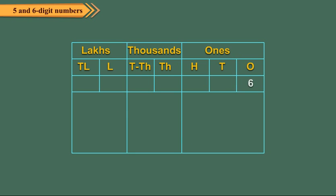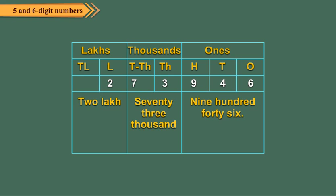Let us arrange the number 2,73,946 in the place value chart. While reading a number, all the digits in the same period are read together and the name of the period, except the ones, is read along with them. So, the number shown in the place value chart is read as two lakh, seventy-three thousand, nine hundred forty-six.